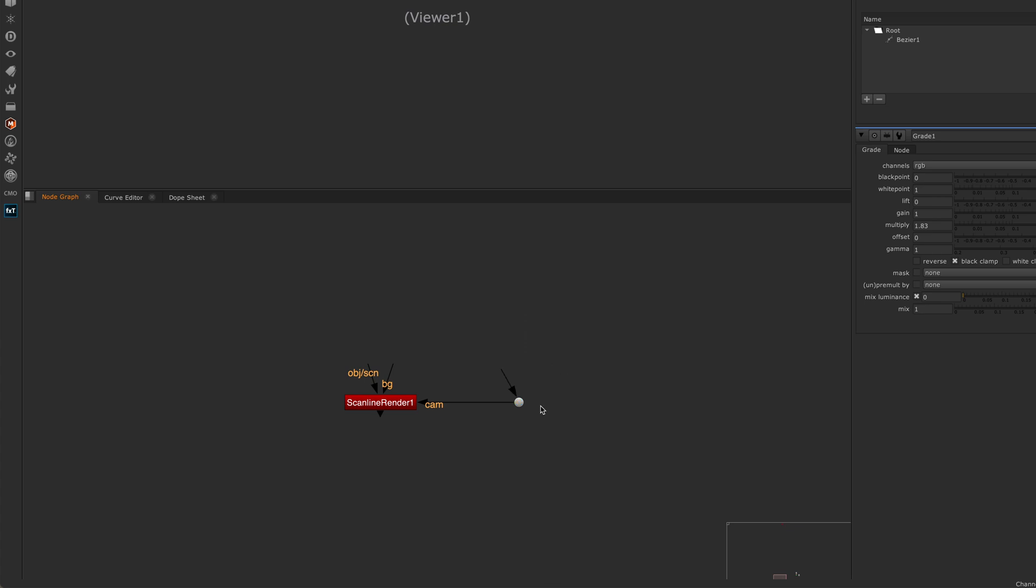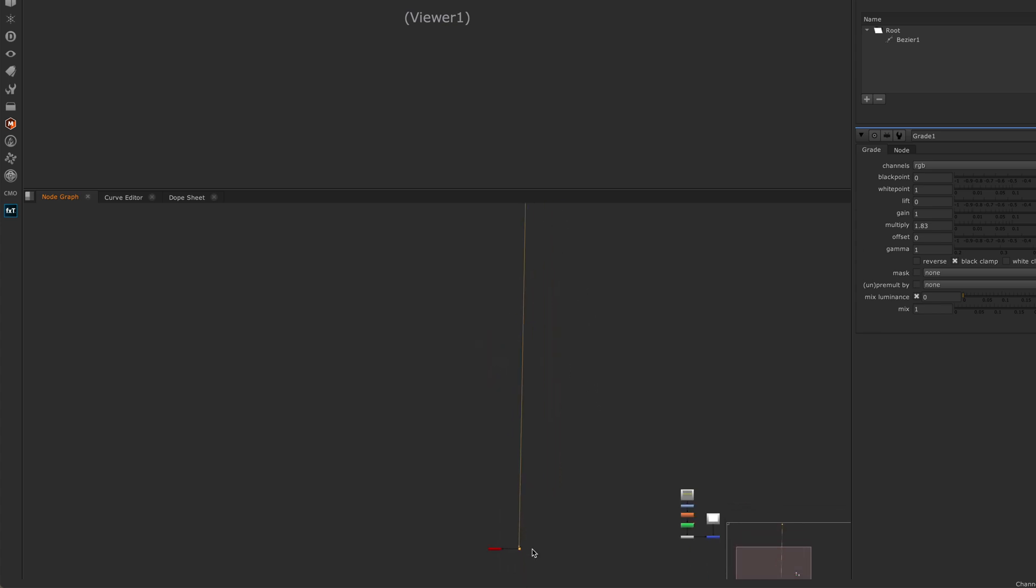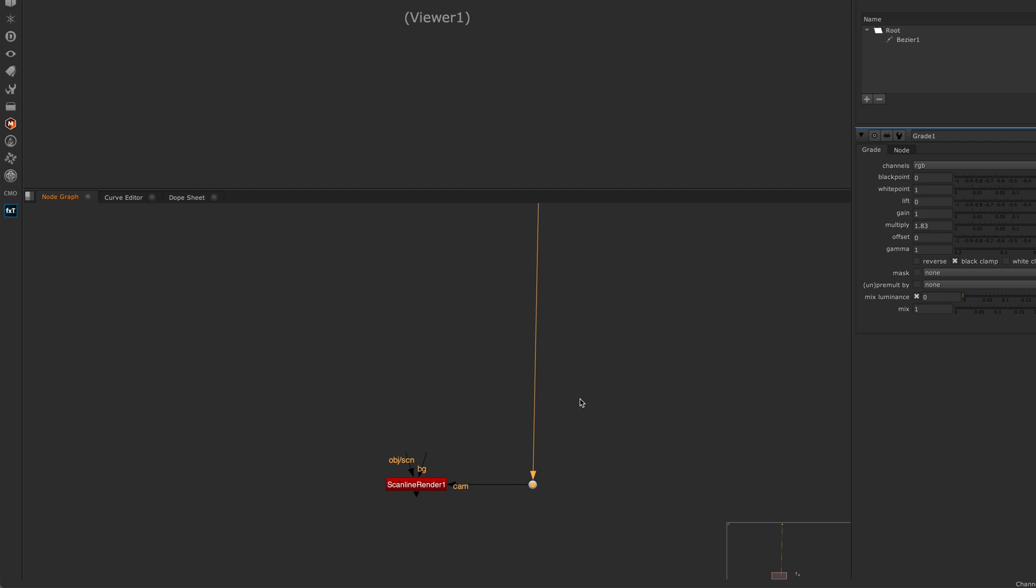I would usually select my dot first, just because that's where I usually am in my script, and then I go and find the camera I want, then I shift select, then I just hit Y and that connects up my camera to my scanline render. That works with everything, it's not just dots and cameras. If you're connecting to a read node at the top of your tree or a roto that's somewhere else, you can connect that way.